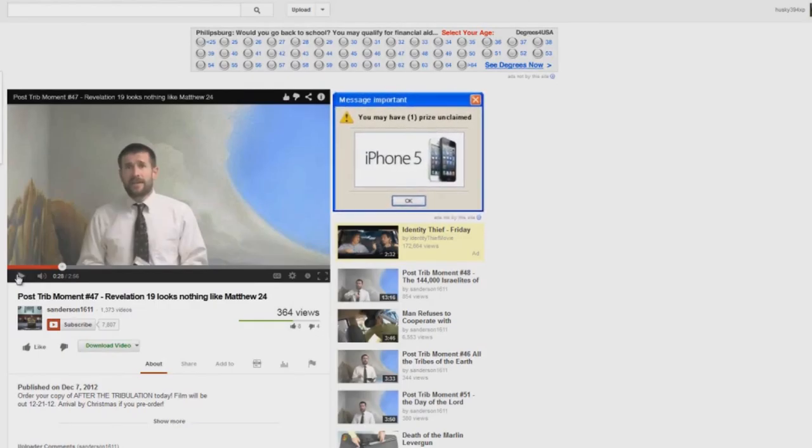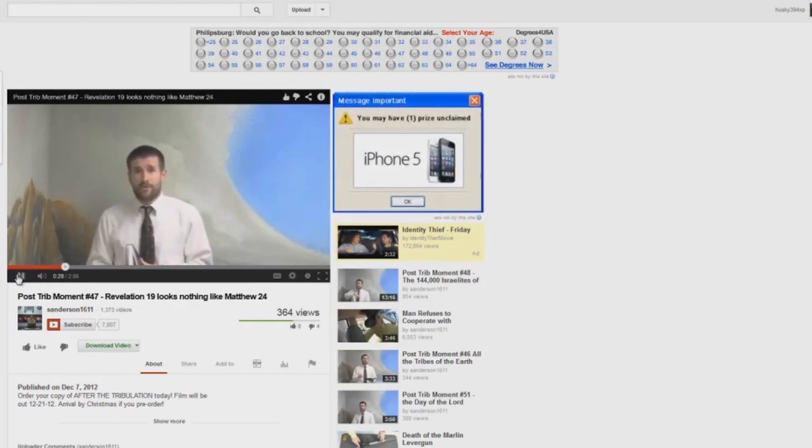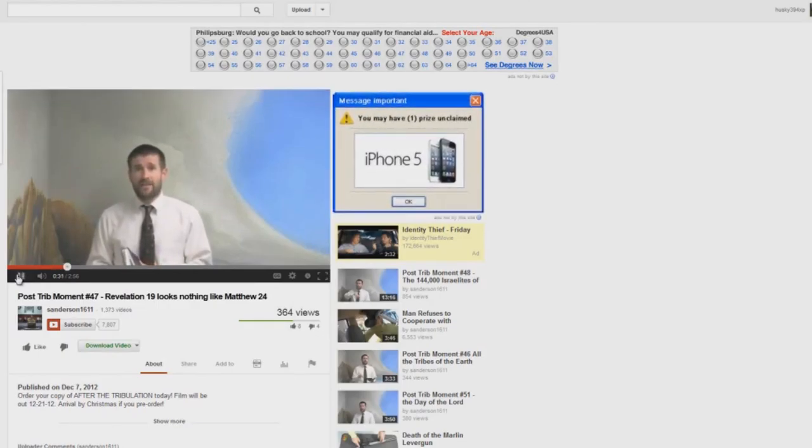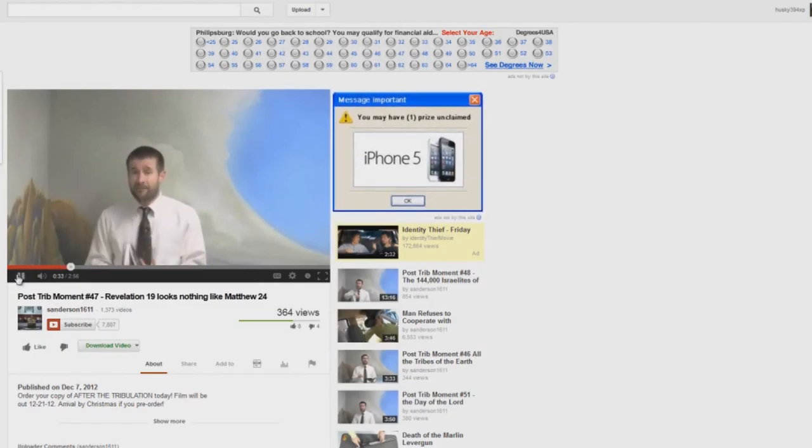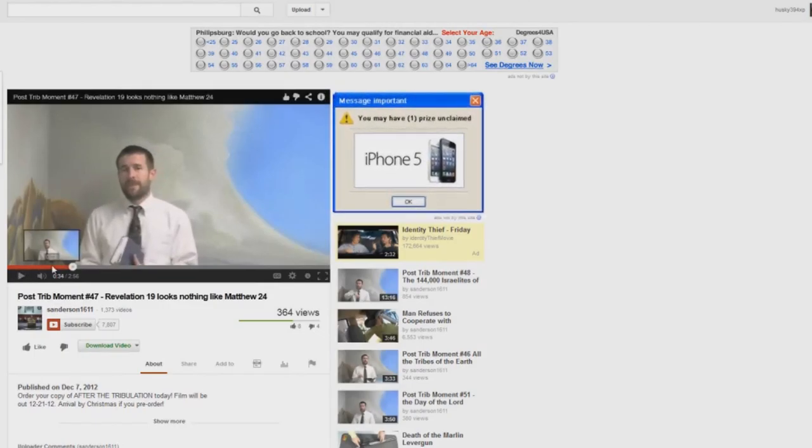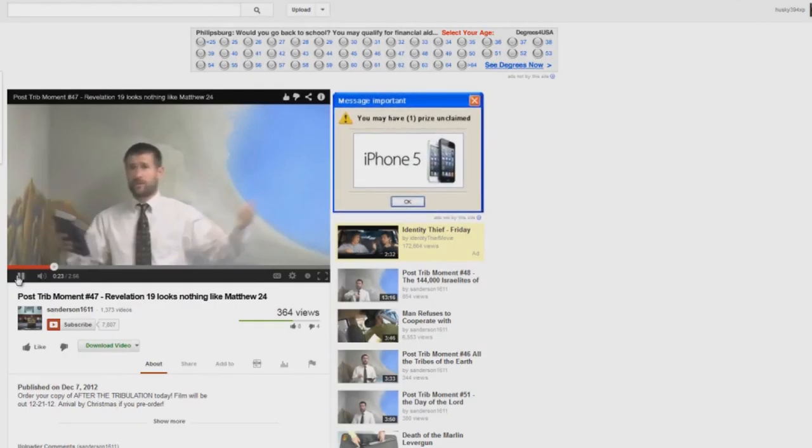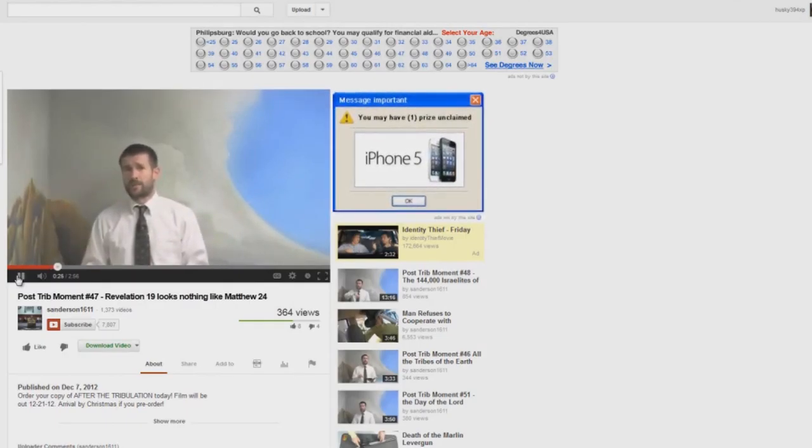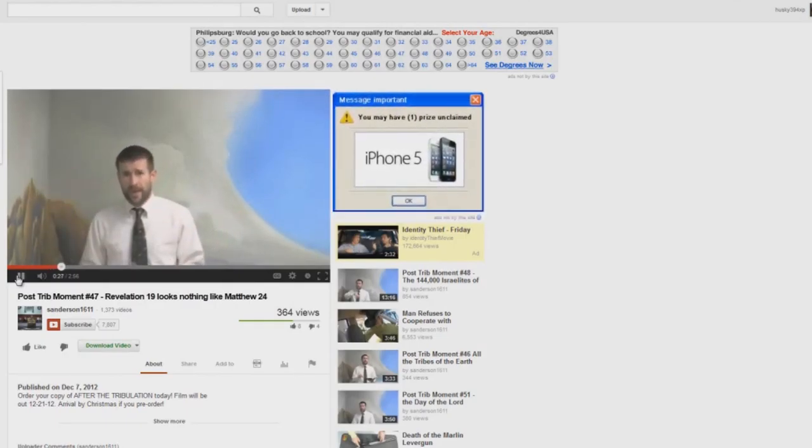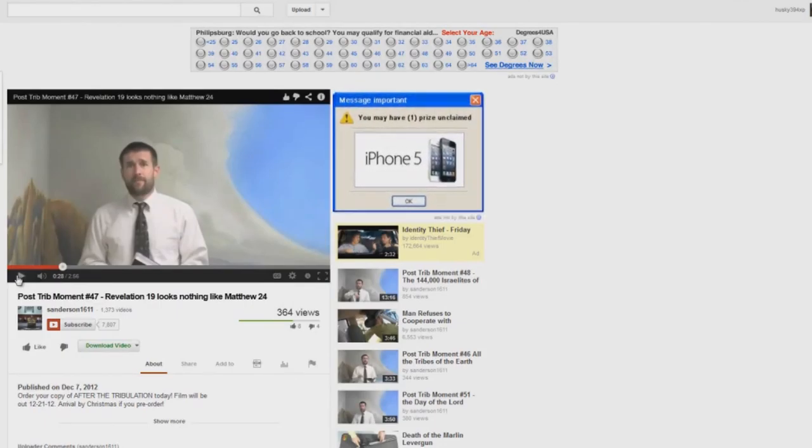Continuing. Because the Bible says in Matthew 24 and elsewhere that the rapture takes place after the tribulation. Now, I want you to hear what he says here. Listen.